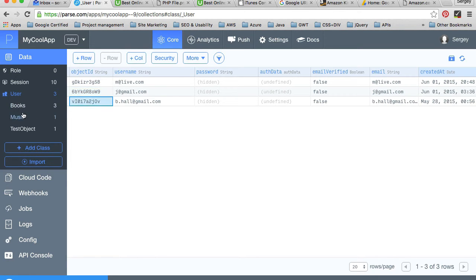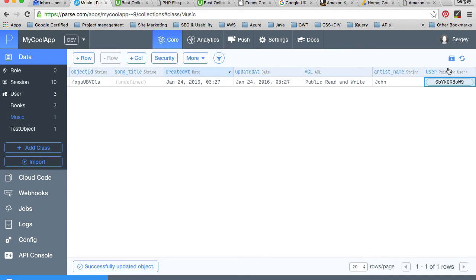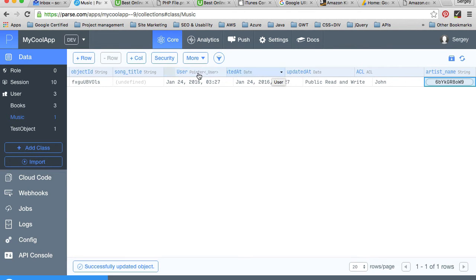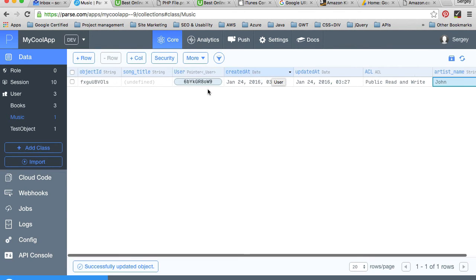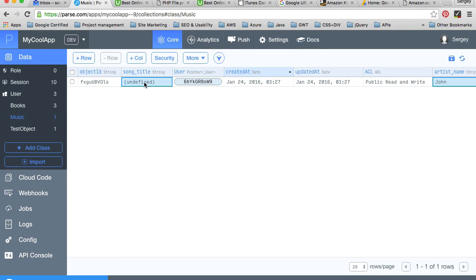I'll come back to my music class, then double click here and paste the ID of the user. I can drag a little bit so it's visible. Now let's create the song title as well.